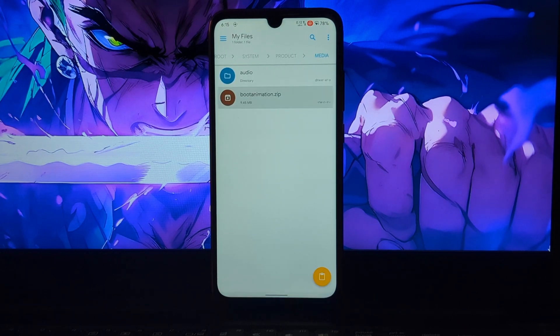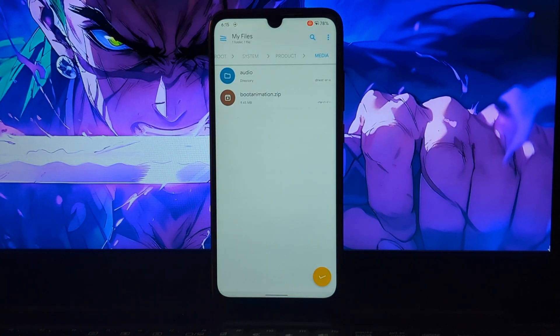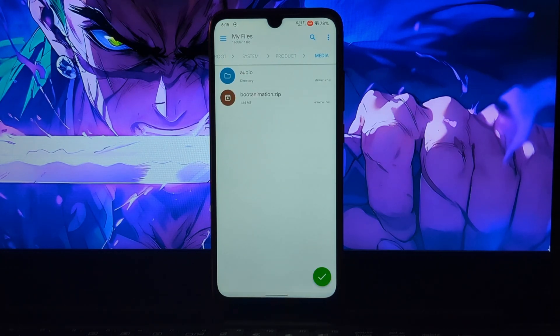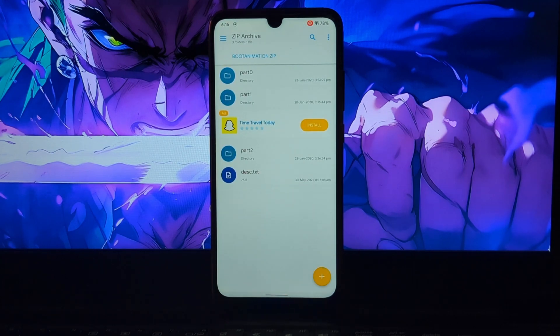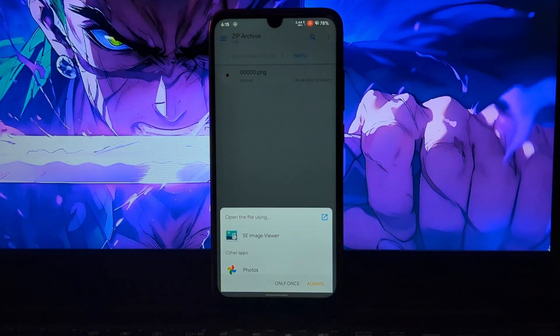Here you can see your current boot animation file. If you want to back up this file, you can copy it to internal storage. Otherwise you can delete it — as I don't need it, I will delete it and paste the Apple boot animation file here.